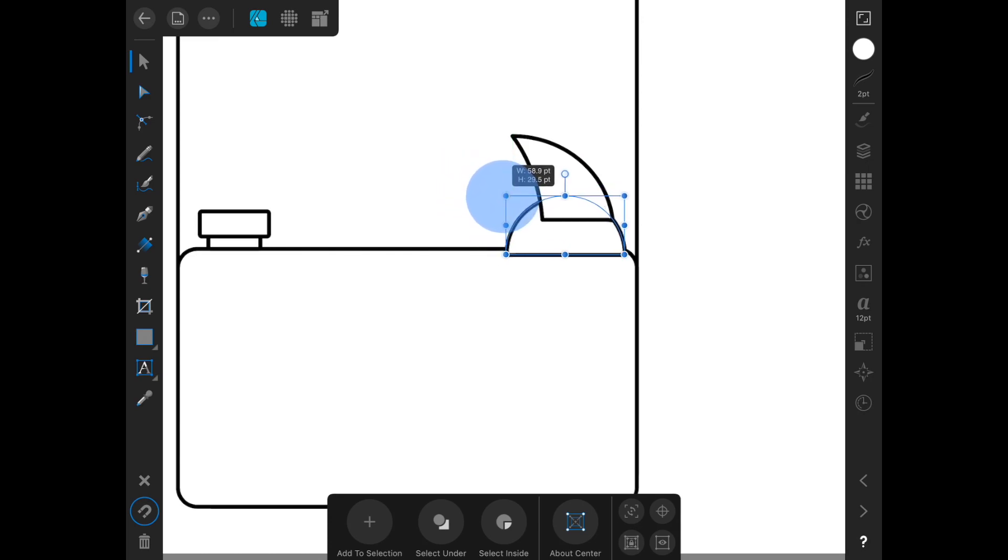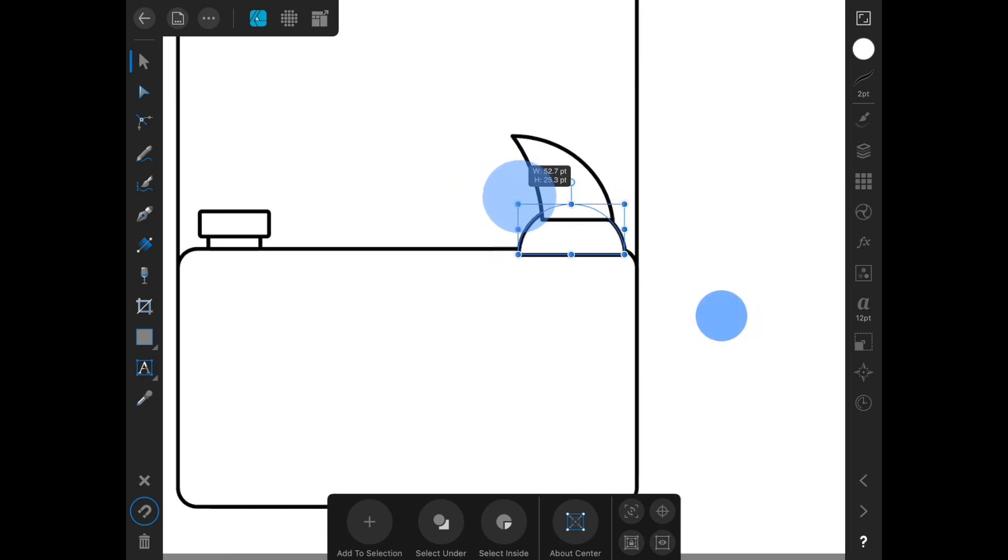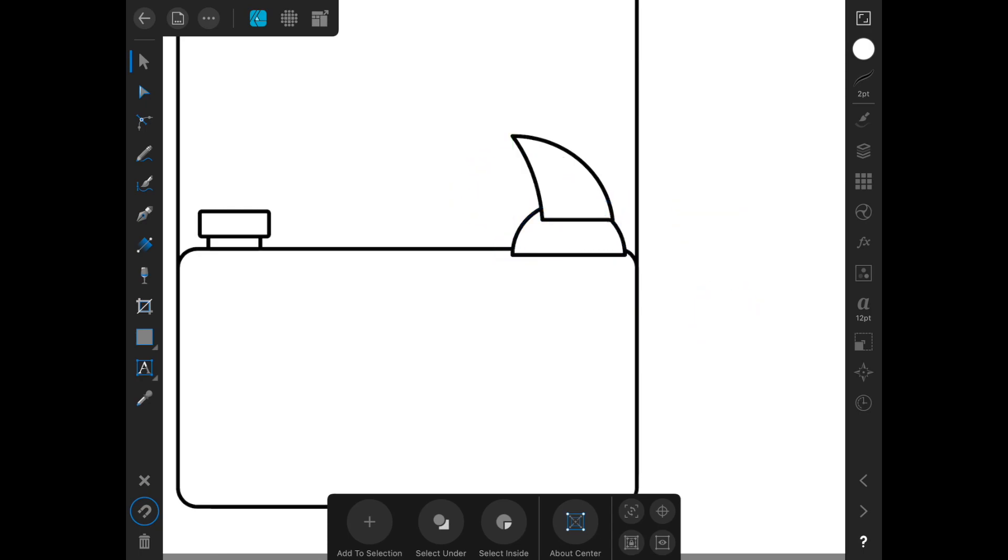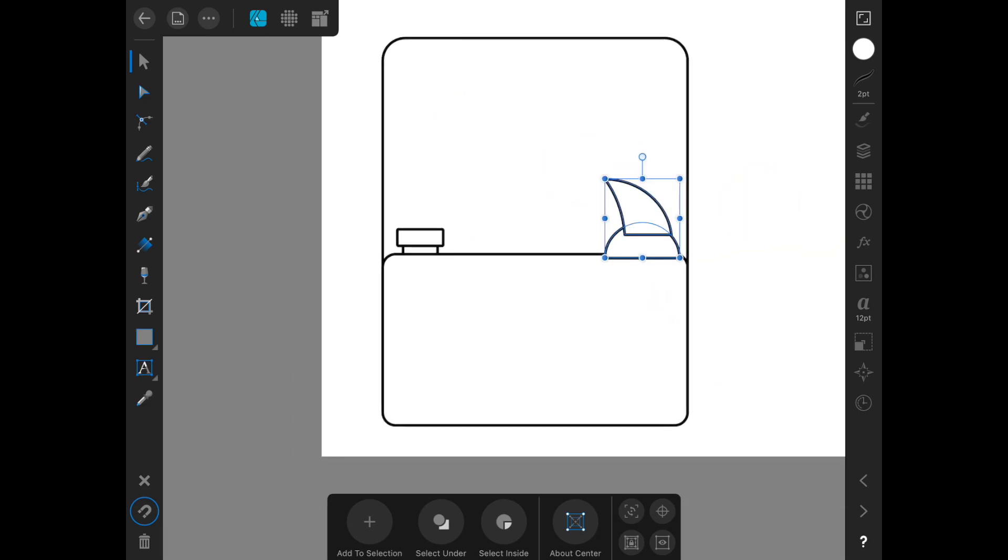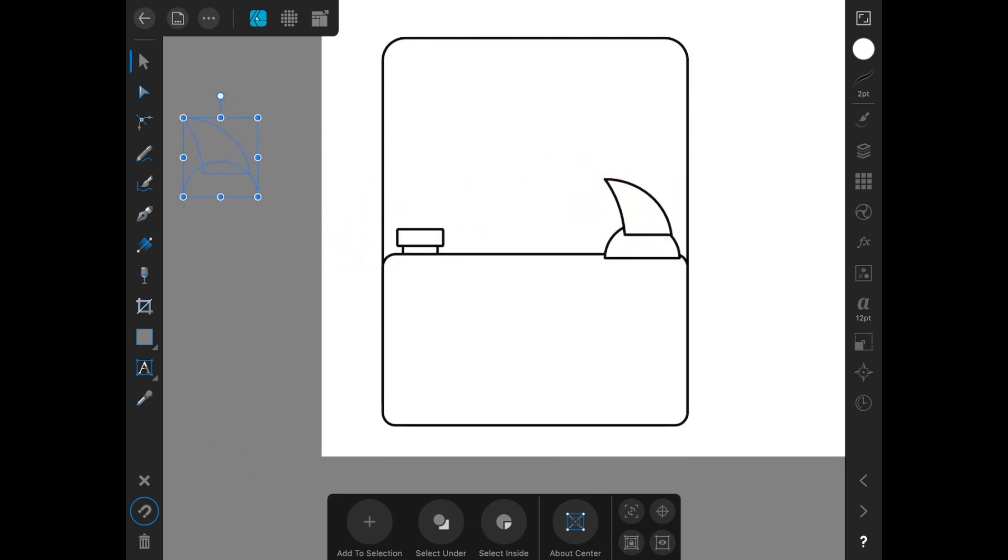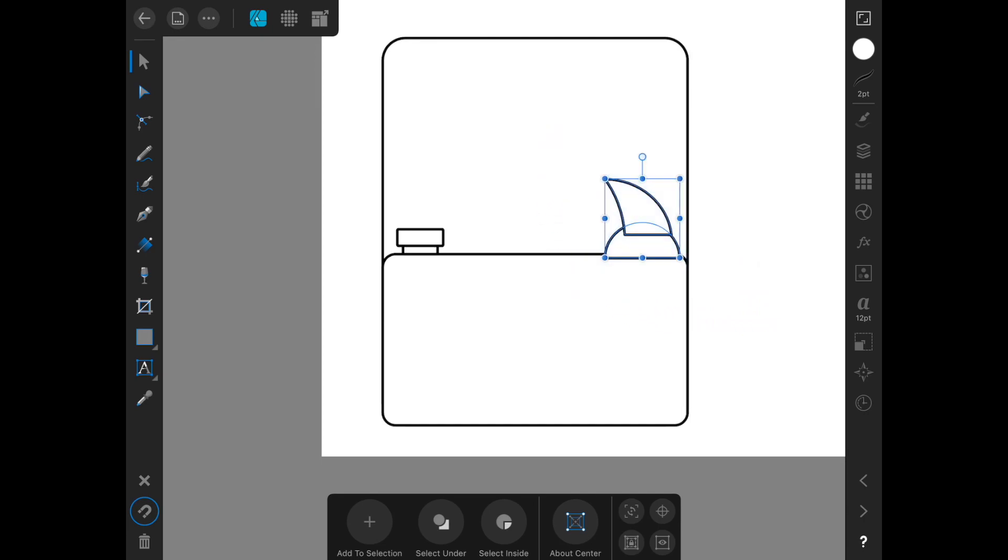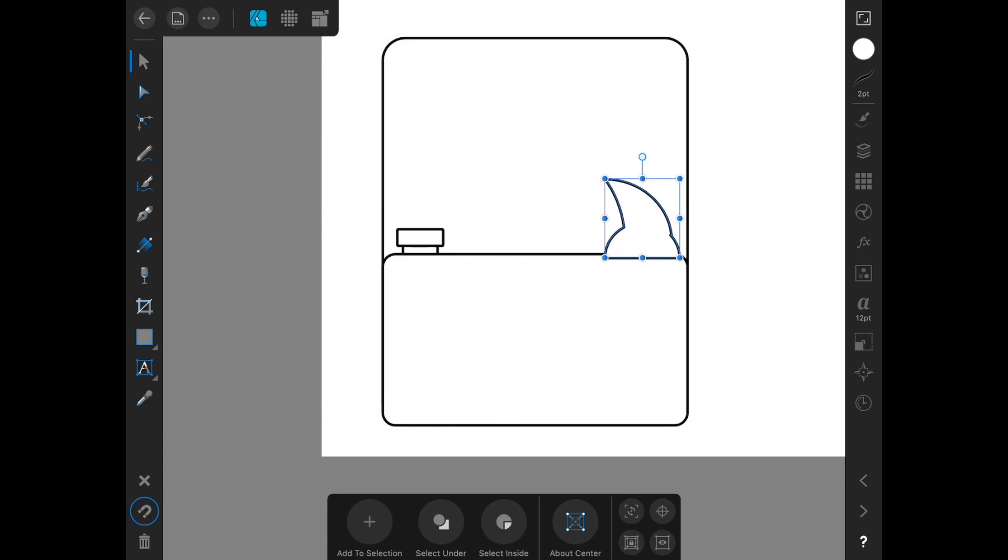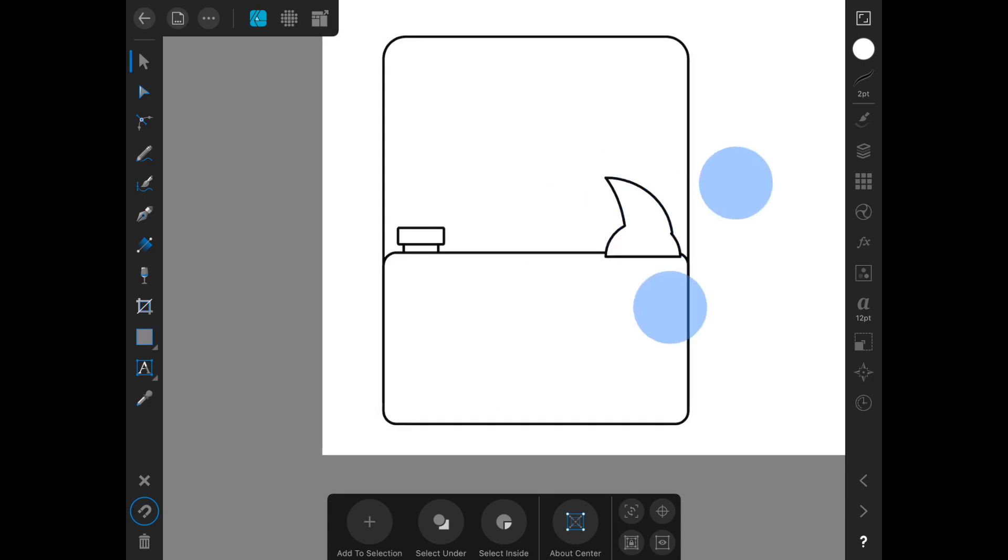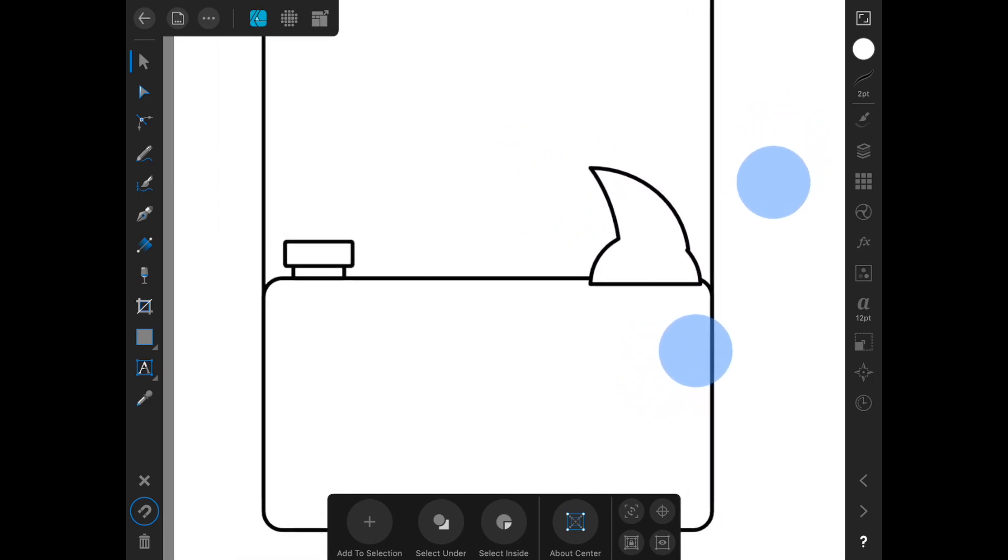This guy's too big. I'm just going to duplicate that before we do anything else. And then we can try and merge them together using the add command.